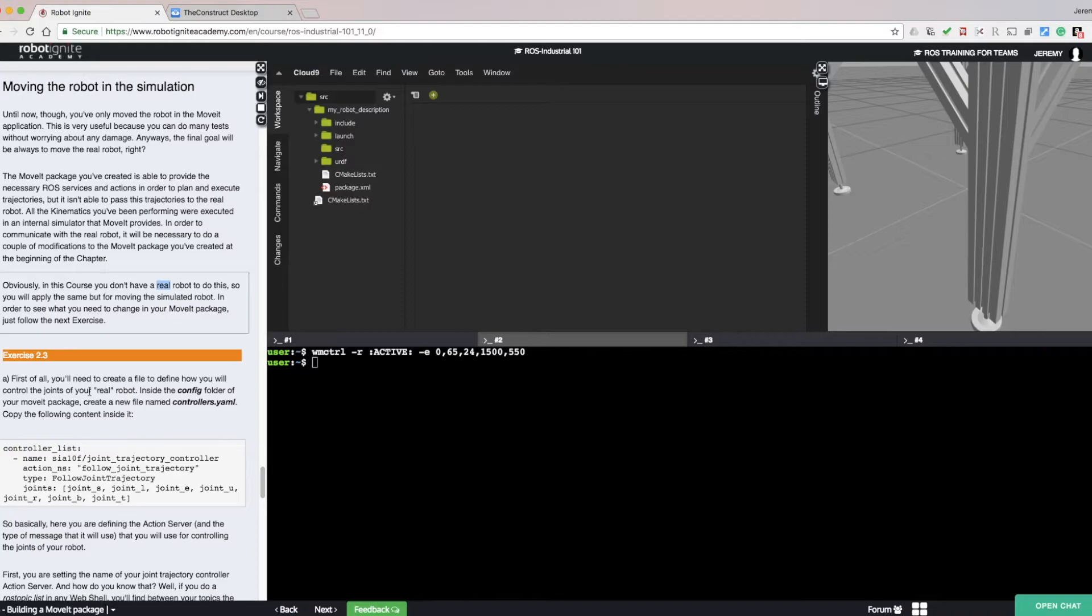This is useful because we can perform tests without potential damage to a real robot. Of course, the final goal is to use a real robot. The MoveIt package we've created is able to provide the necessary ROS services and actions in order to plan and execute trajectories.